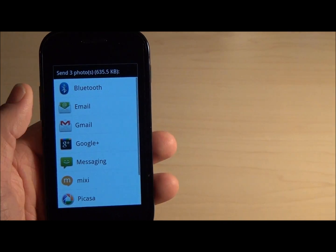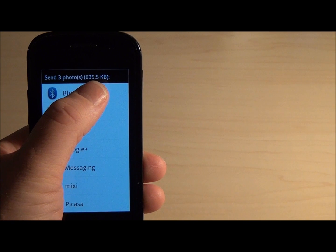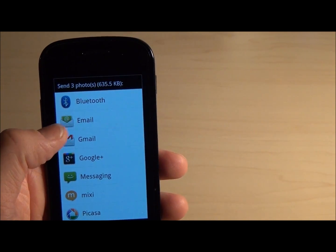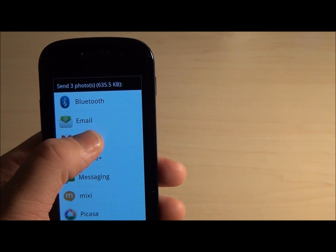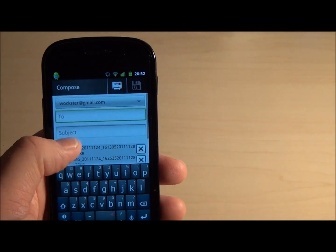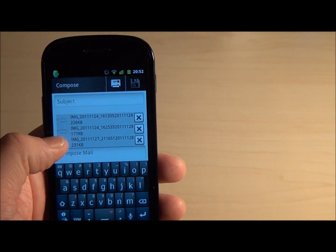We have three photos which are a total size of 635 kilobytes, and this time we can select for example Gmail. We have three photo attachments ready to send.